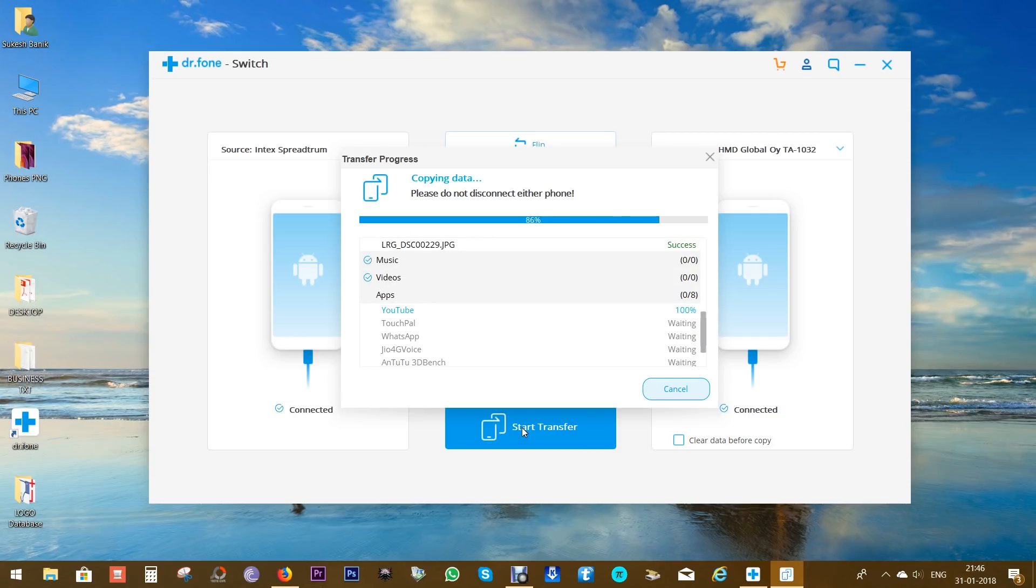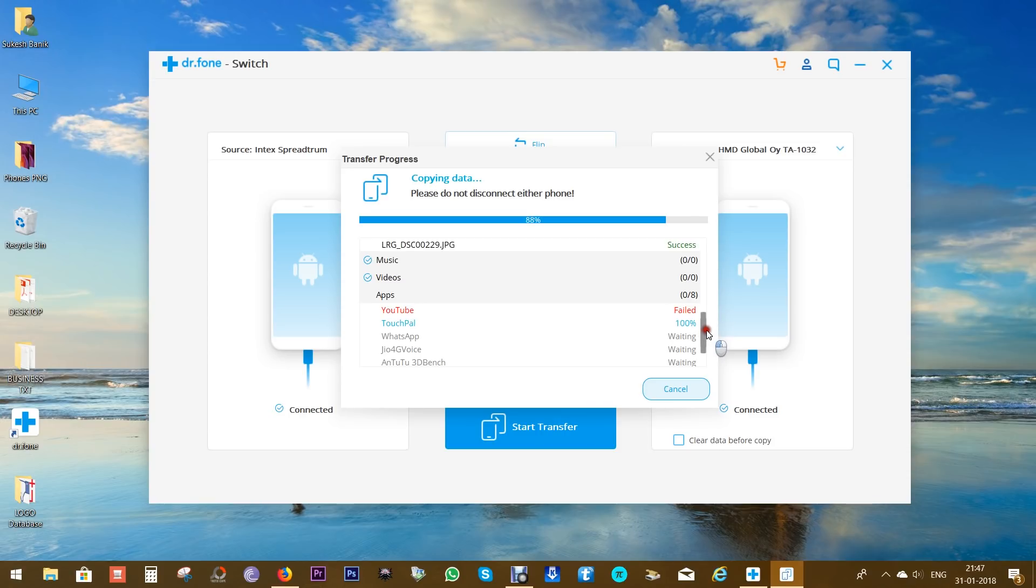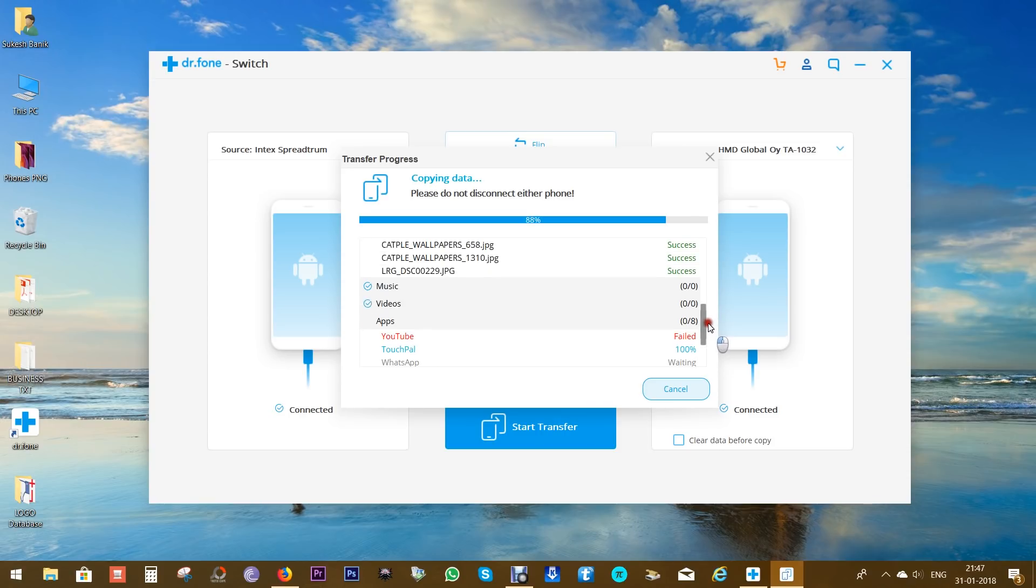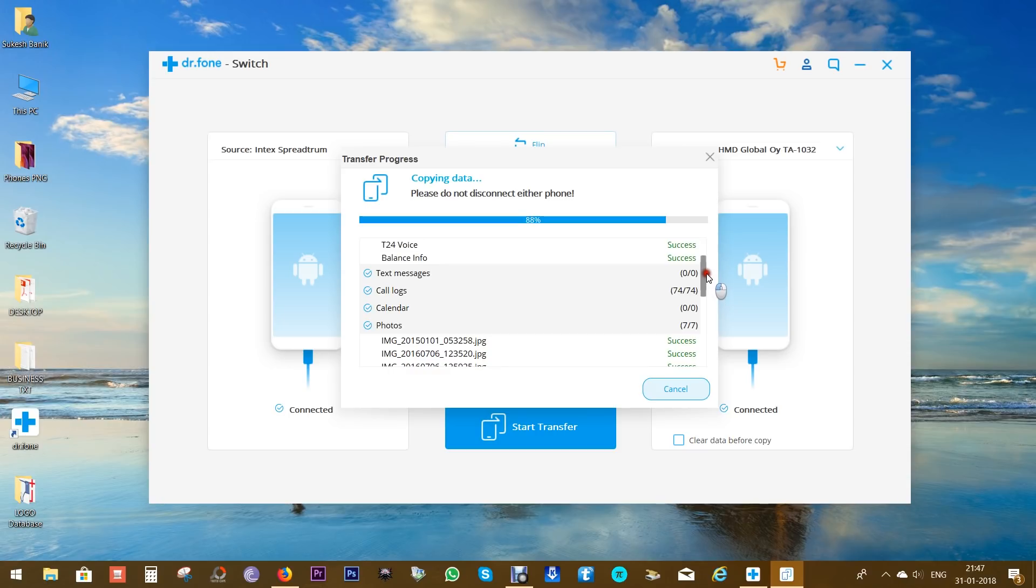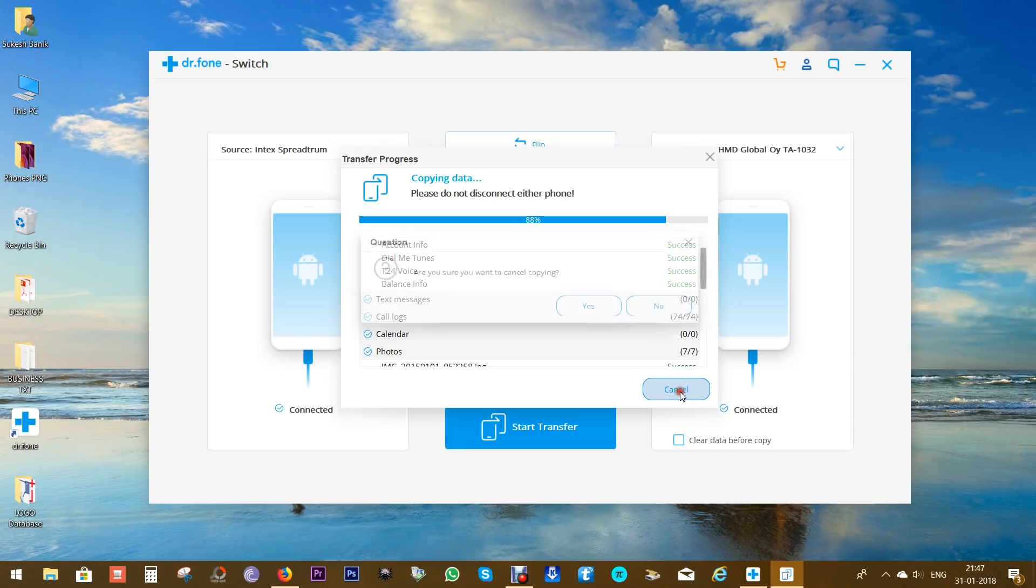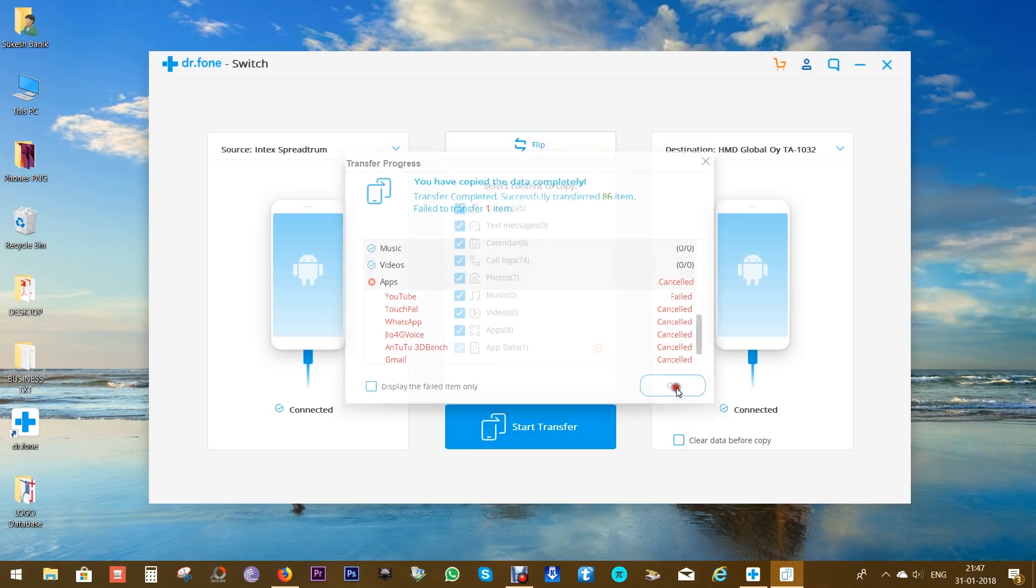Now for apps data, as I mentioned before, the devices need to be rooted, so it's not working right now. But all the other data have been copied from the old device to the new one. So this is how you can duplicate your outgoing device and ready your new device within minutes.